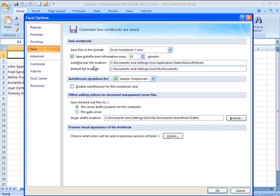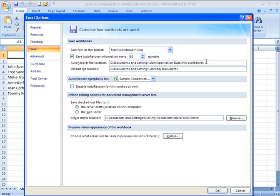Excel saves the AutoRecover files to a location pretty deep into your hard drive. The reason for that is, in case you have to physically look for it, you'll have to dig for it, but it won't intermingle with other active Excel files you're working on, so they don't get confused. But under normal circumstances,